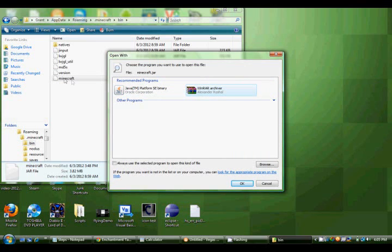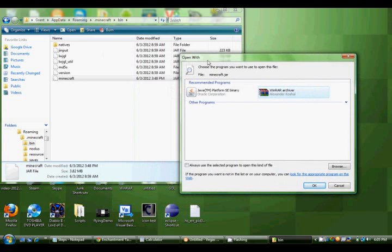So yeah, just double-click on that Minecraft file right there, and it will probably take you to this window. If you already have it so that WinRAR opens it up automatically, then you just have to double-click on it.